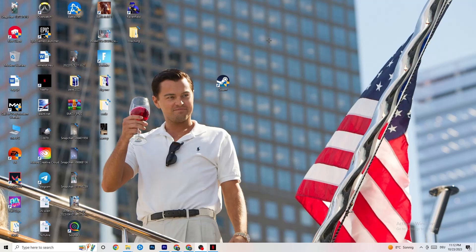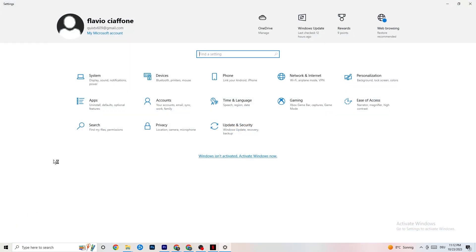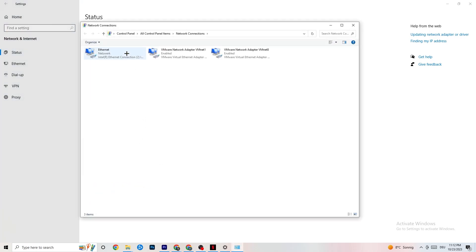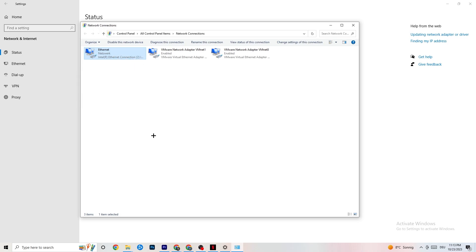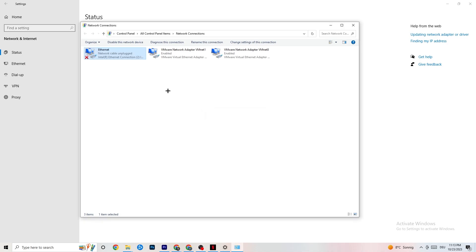If that doesn't work, navigate to the bottom left corner of your screen and click the Windows settings symbol, or press the Windows key. Go to Settings, then Network and Internet, then click 'Change adapter settings.' You'll see which connection you're using — ethernet is cable, Wi-Fi is wireless. Right-click your connection, click Disable, wait a moment, then Enable it again.